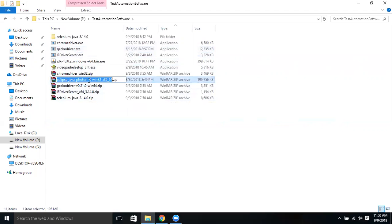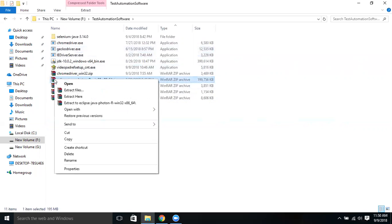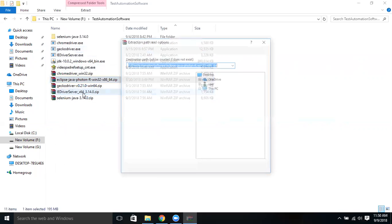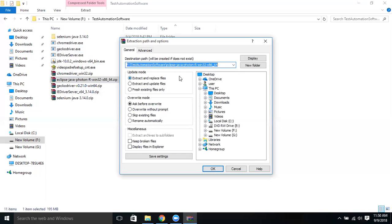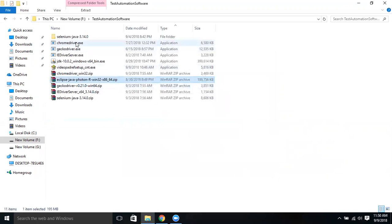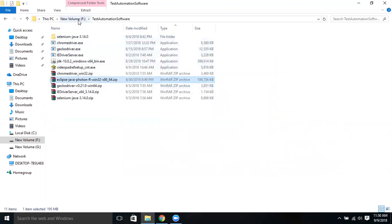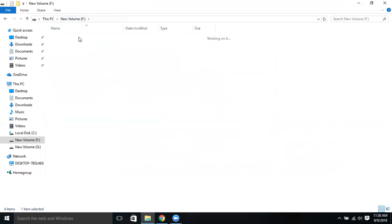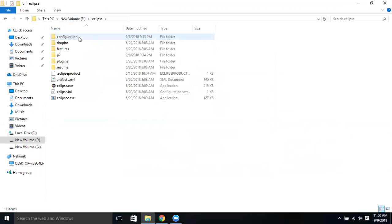We have Eclipse Java Photon for Windows. This is a zip format. What you have to do is right-click here and extract this Eclipse IDE files. There are different ways you can extract it. If you want to provide the path, just click on Extract Files. You can provide the path where you want to download. I already have extracted the files, so let me take you there.